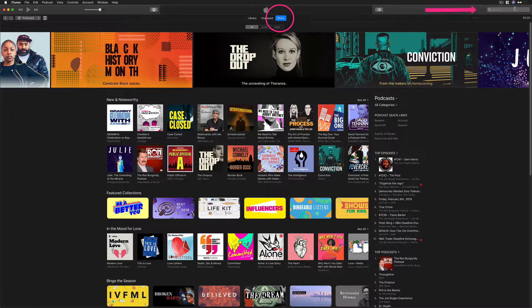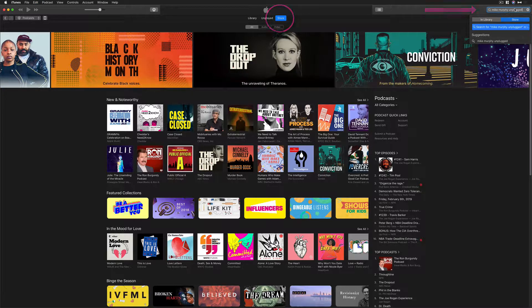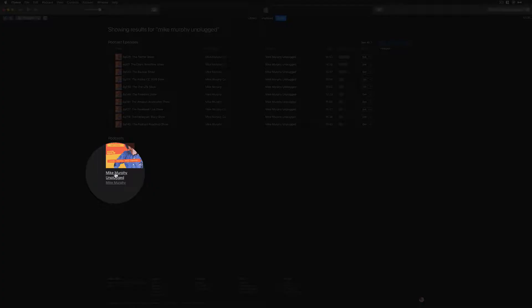You're going to come to the search bar, type in the name of your podcast, hit enter. So on the top here, some individual episodes, but what we're looking for is down here under podcast. You want to go ahead and click on the name of your podcast.